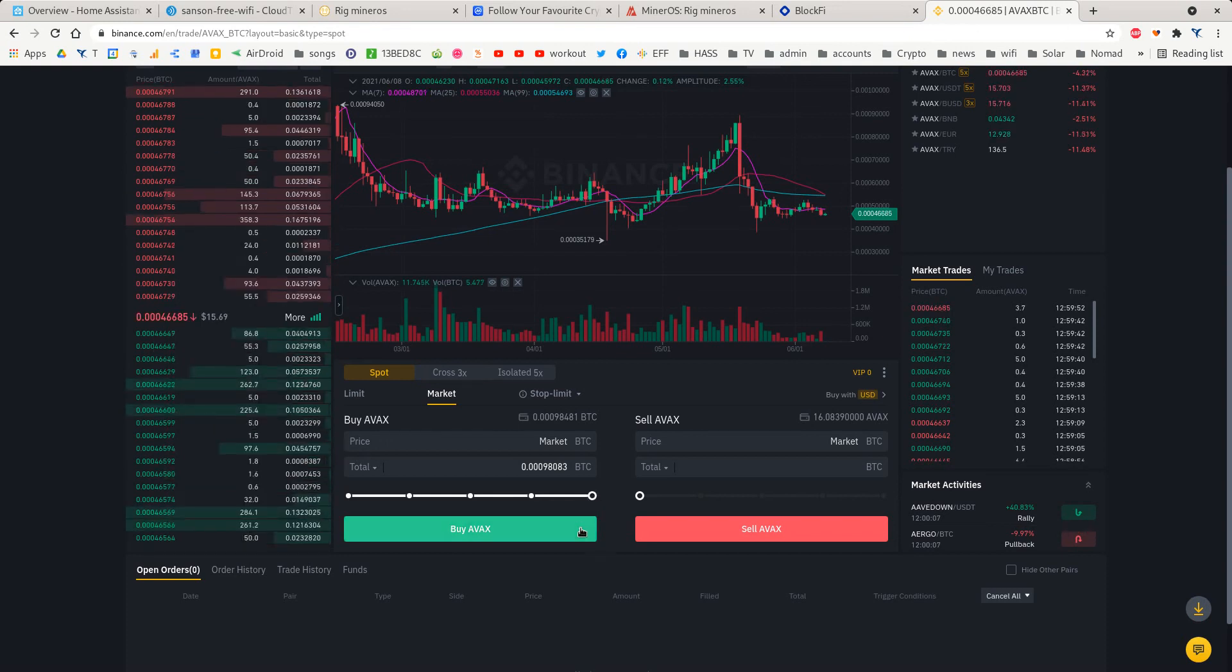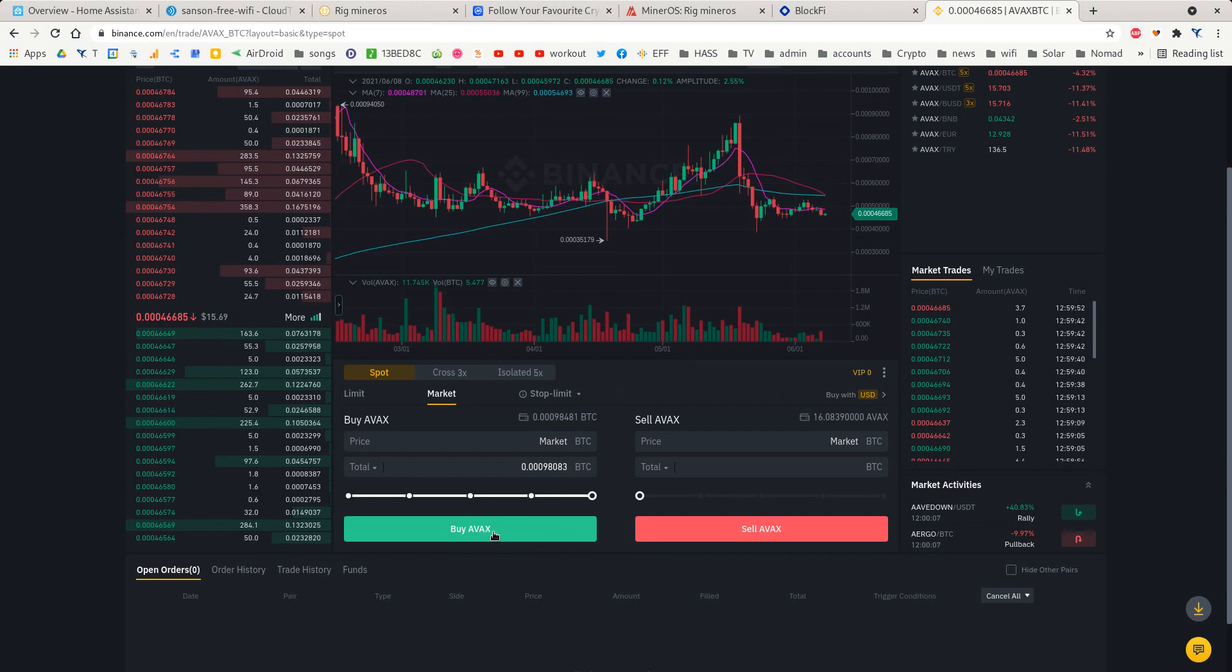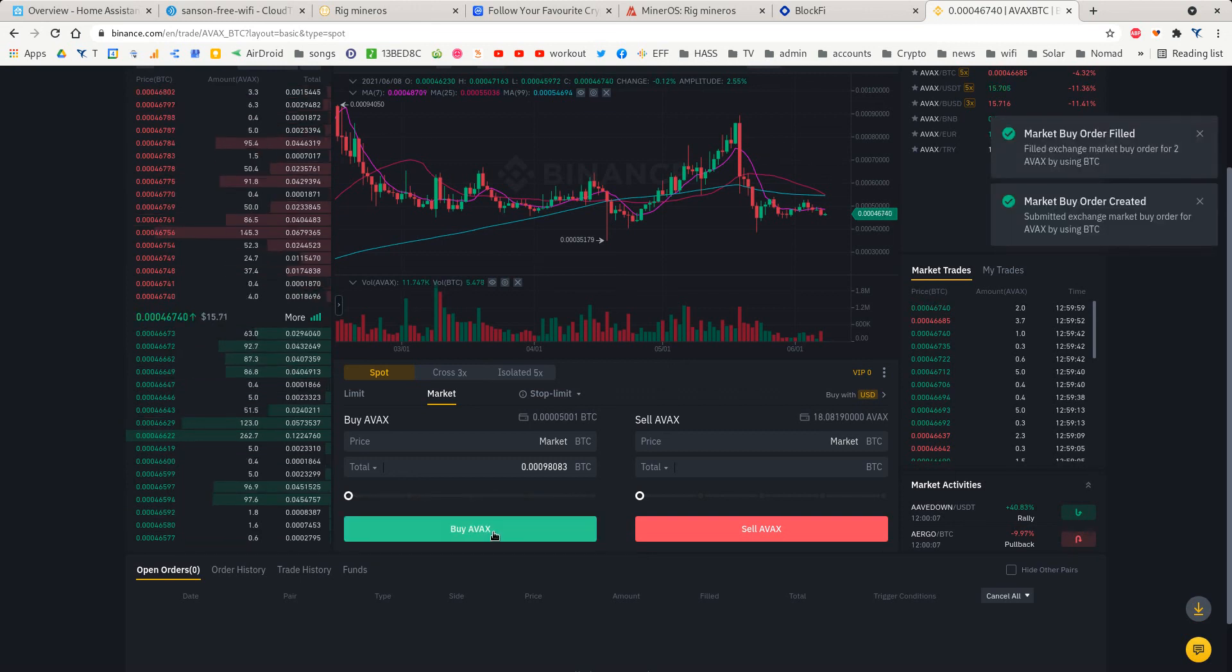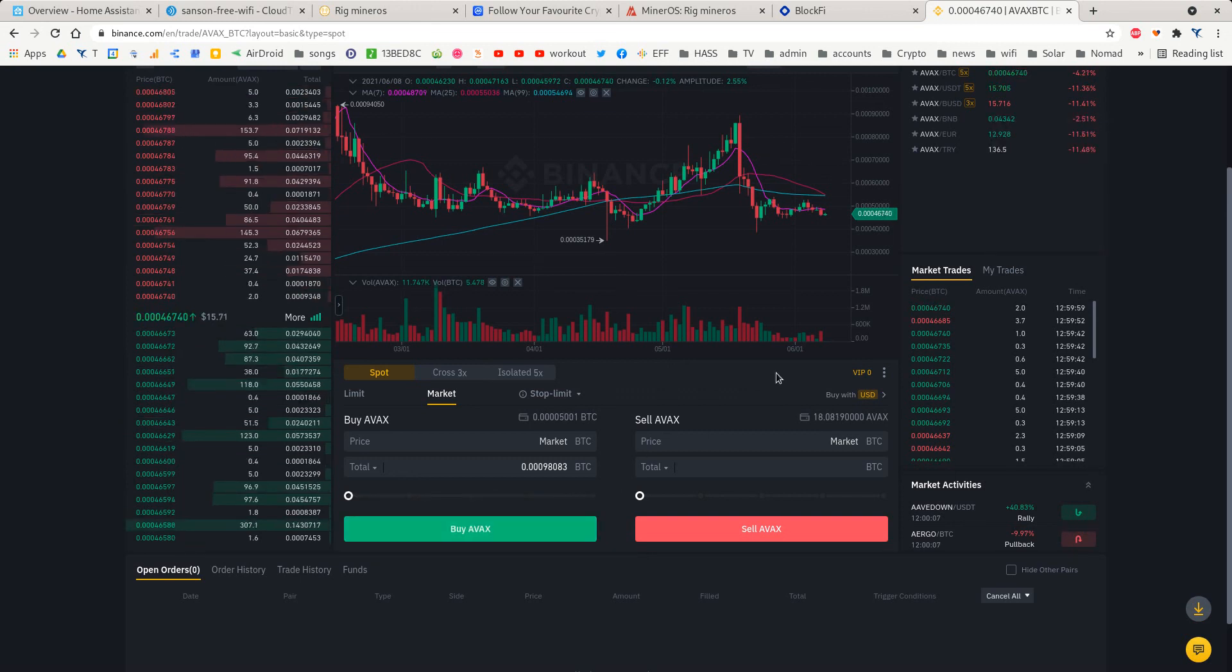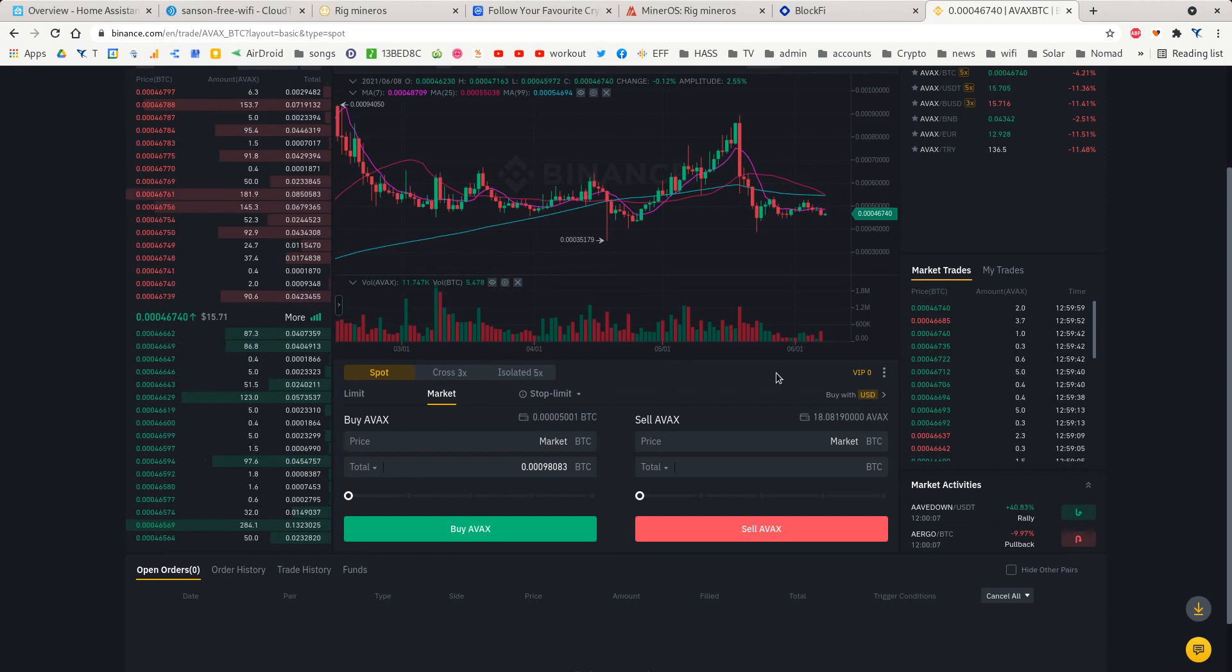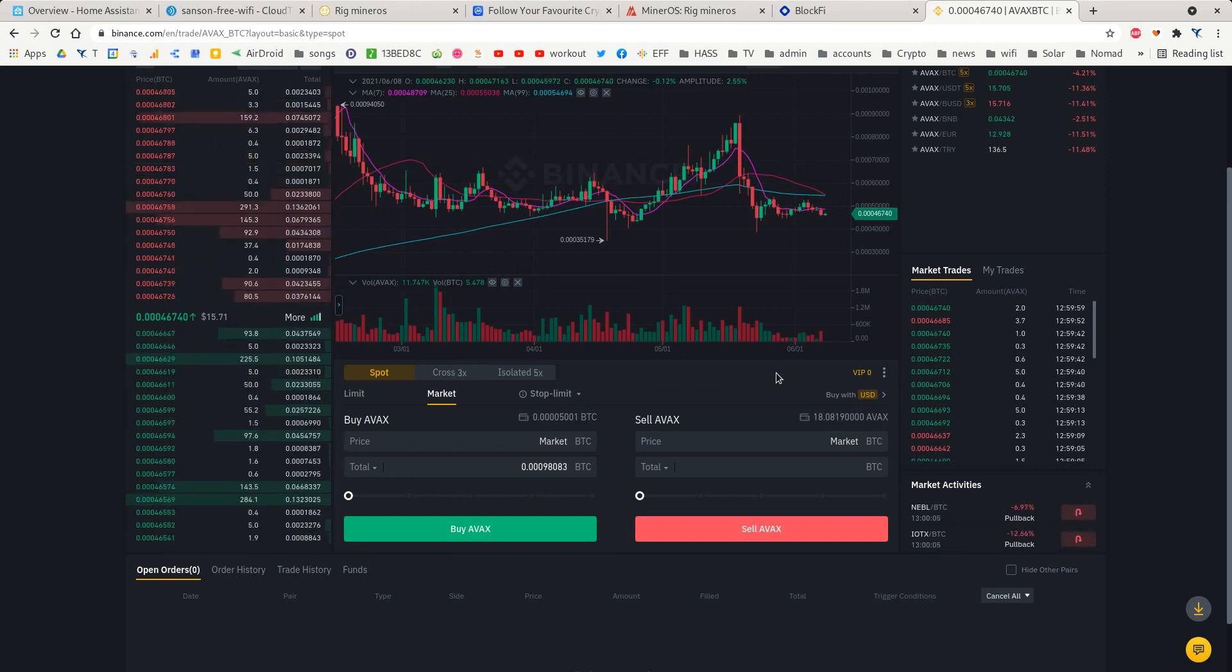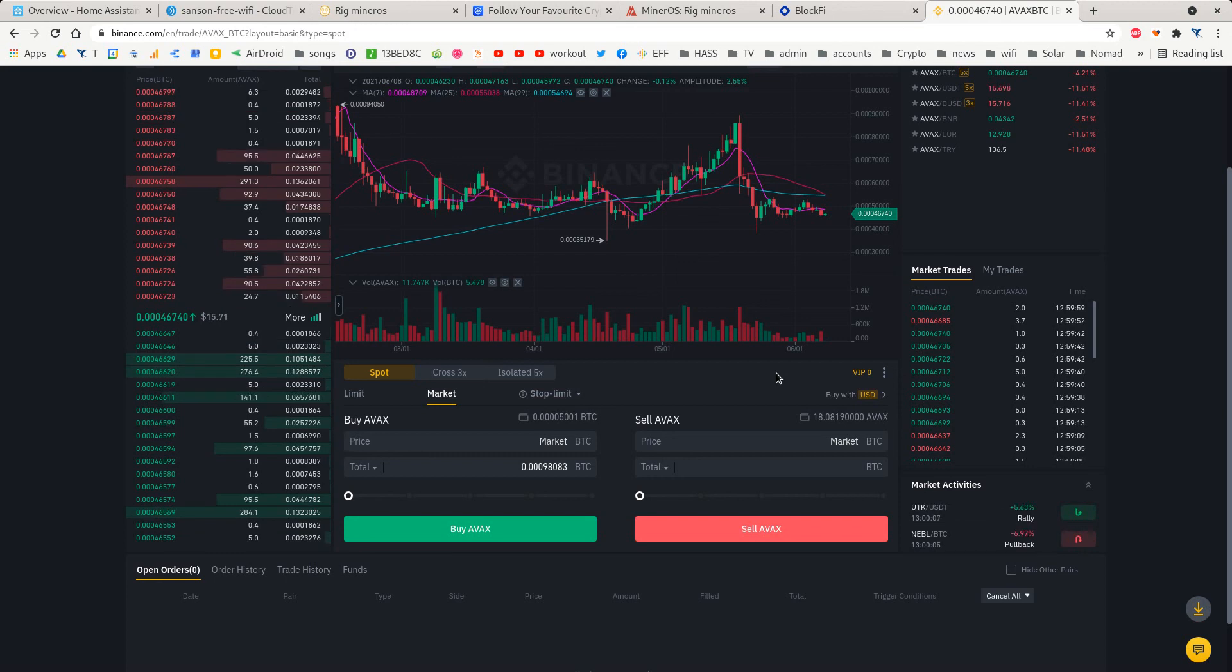You go Buy AVAX and it's placed its order. Won't take very long. The next time you go back to your dashboard in Binance, it'll show you've got some AVAX.